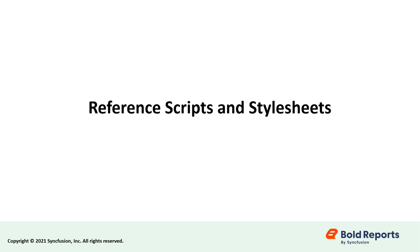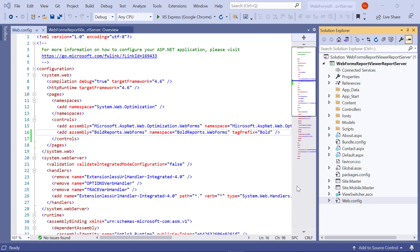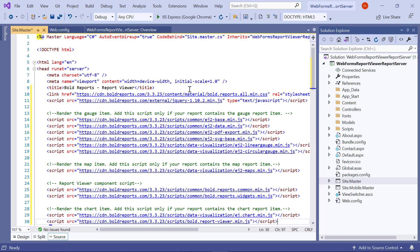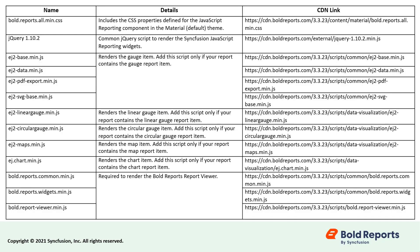Now let's reference the scripts and styles. Open the site.master file and add the necessary scripts and stylesheet. In this video, I am using CDN links to reference scripts and a stylesheet, but you can also use local references. The purpose of each script and stylesheet is explained in the following table.